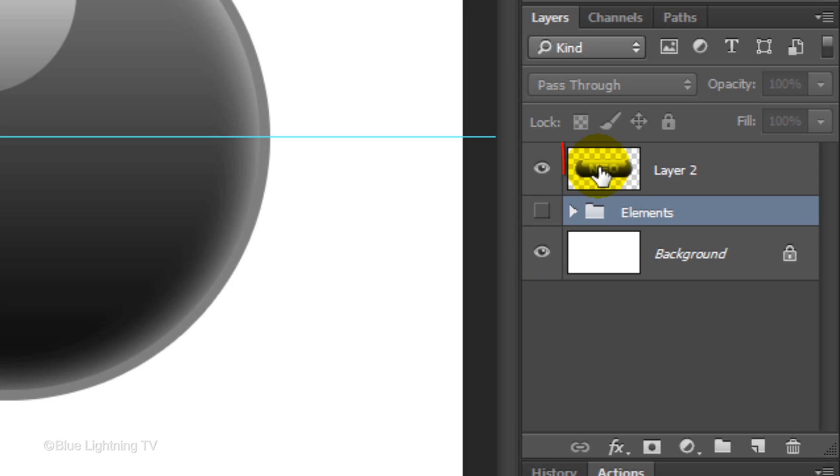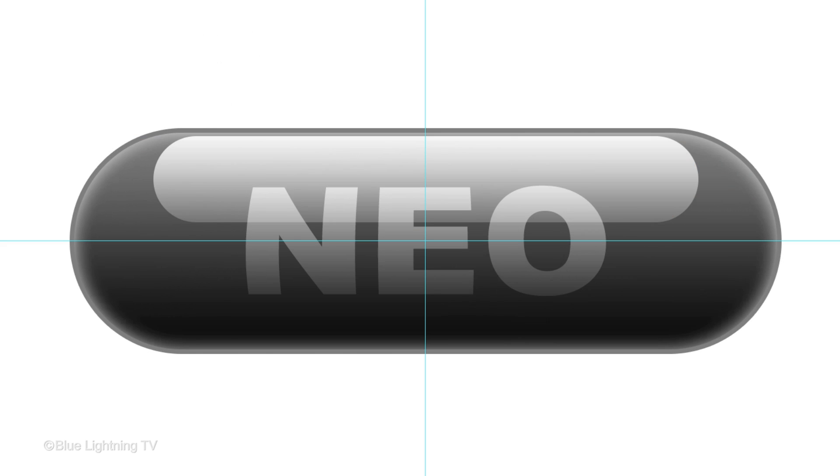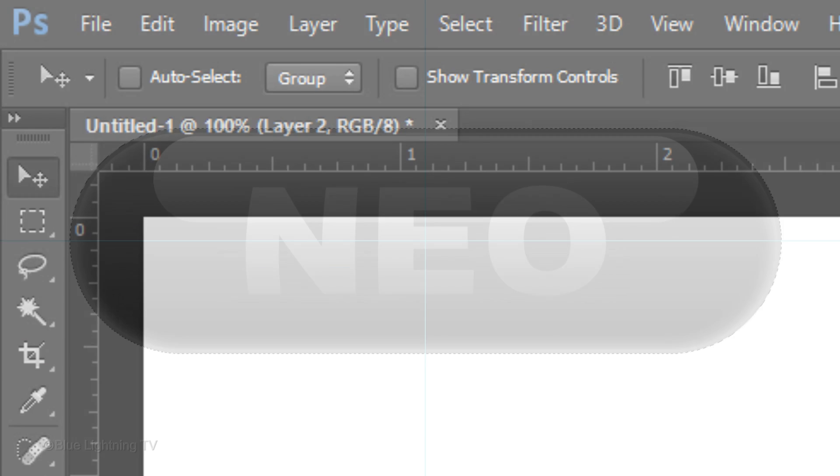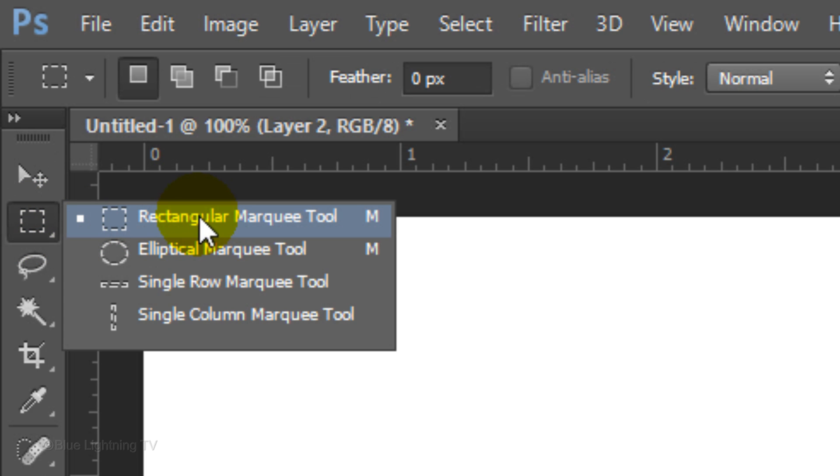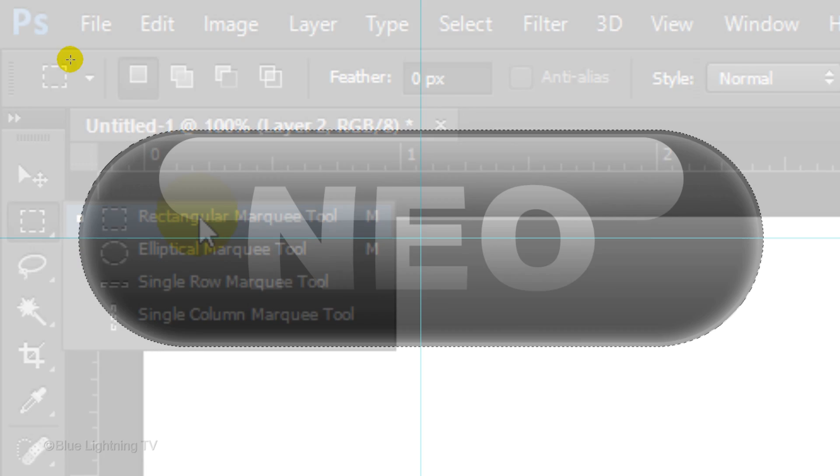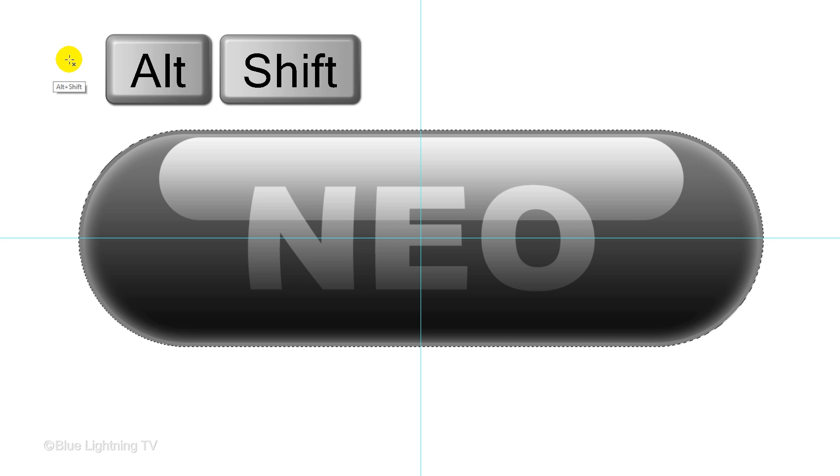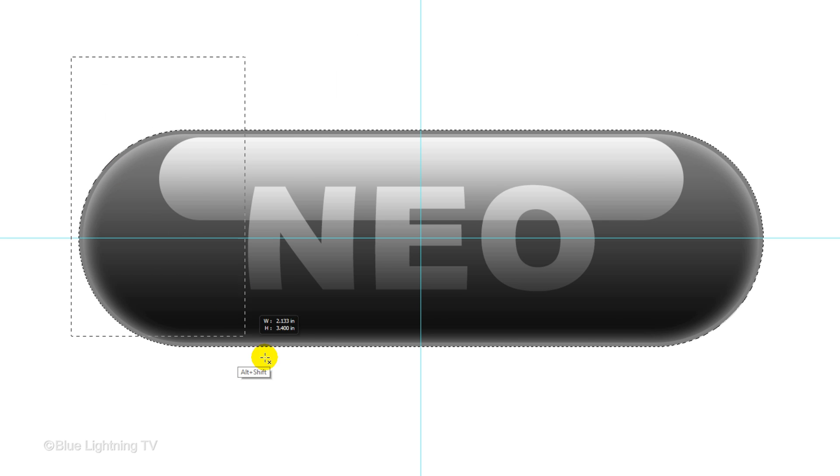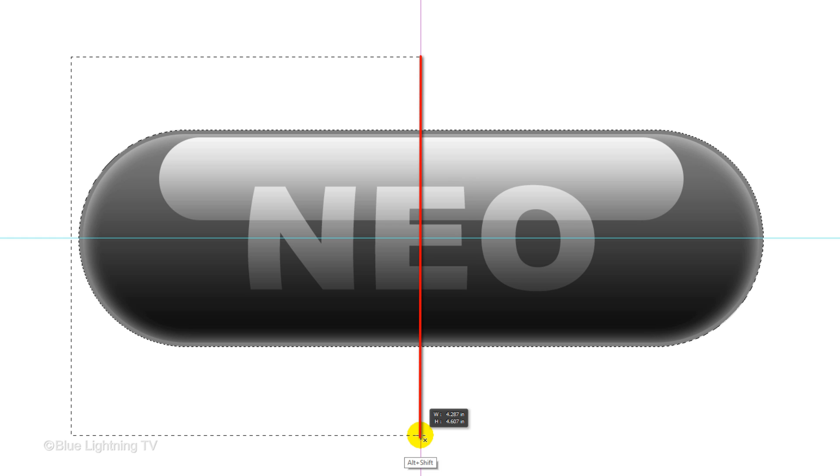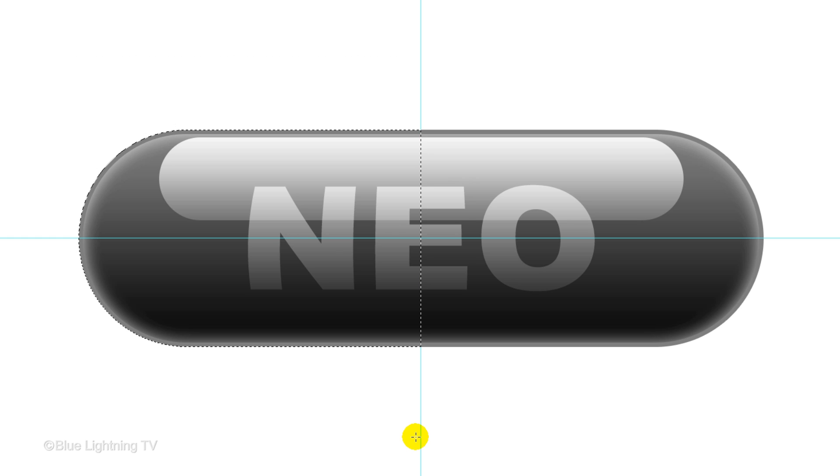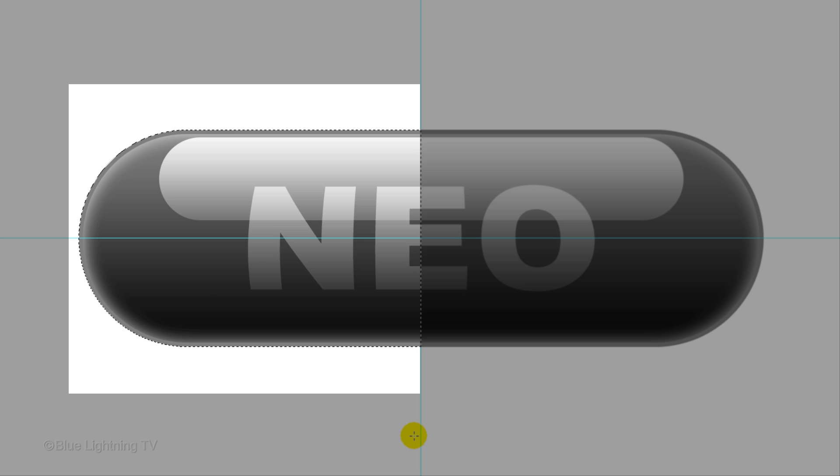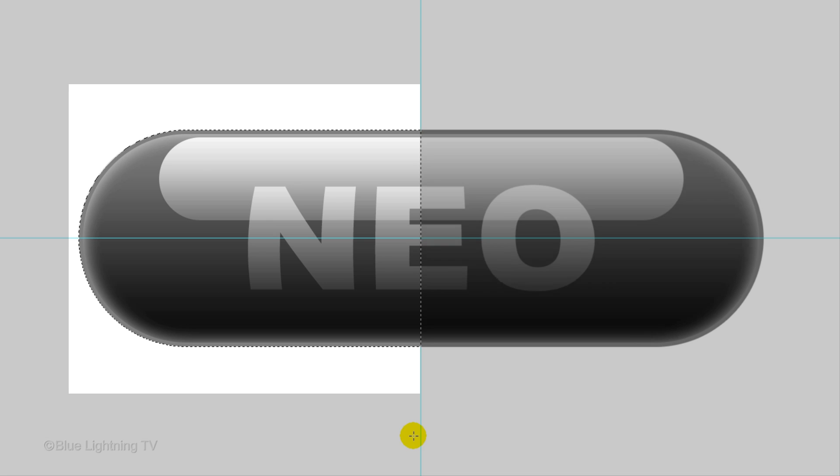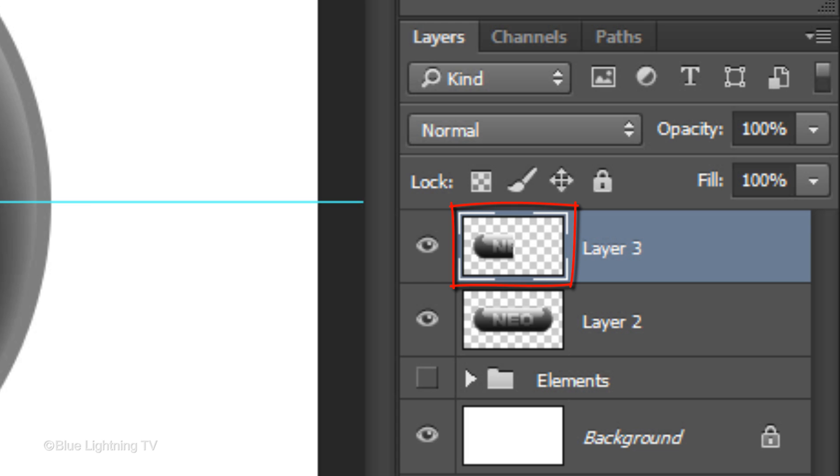Make the pill layer active and Ctrl-click or Cmd-click on the thumbnail to make a selection of its shape. Open your Rectangular Marquee Tool. Press and hold Alt or Option plus Shift as you drag a selection over the left half of your pill, snapping it to the vertical guideline. Now we have a selection of just the left half of your pill. Press Ctrl or Cmd+J to cut and copy the left half of your pill onto its own layer.